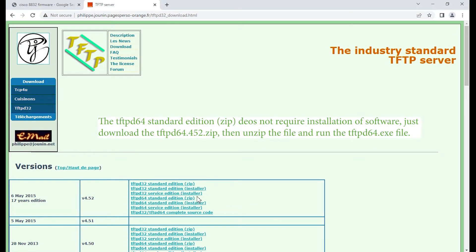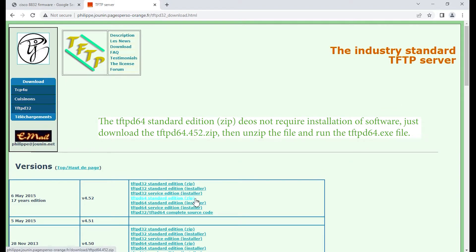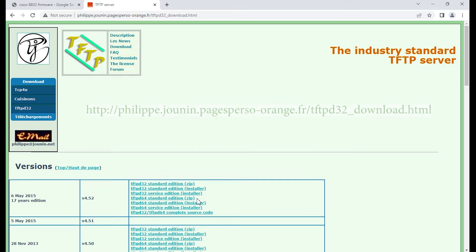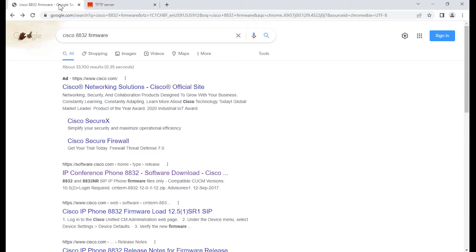As far as the TFTP-D64 software, typically I find downloading the ZIP version, the TFTP-D64 Standard Edition ZIP version. As you notice, it's 4.52. The site I typically go to is directly from the person that developed this application, located in France.